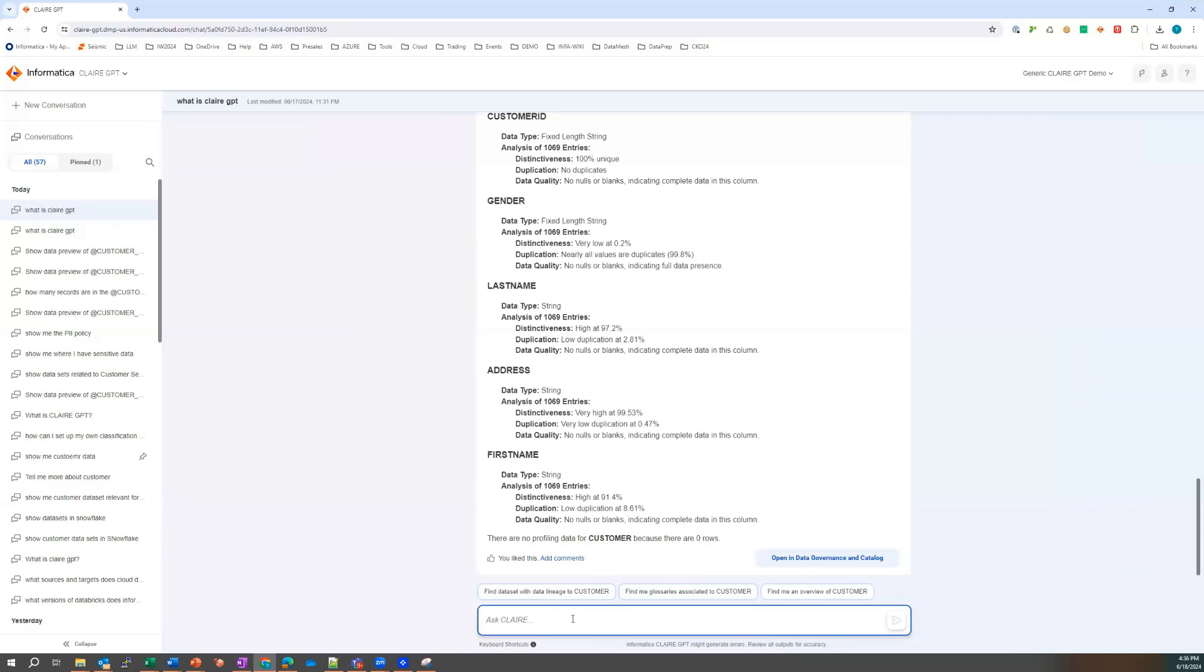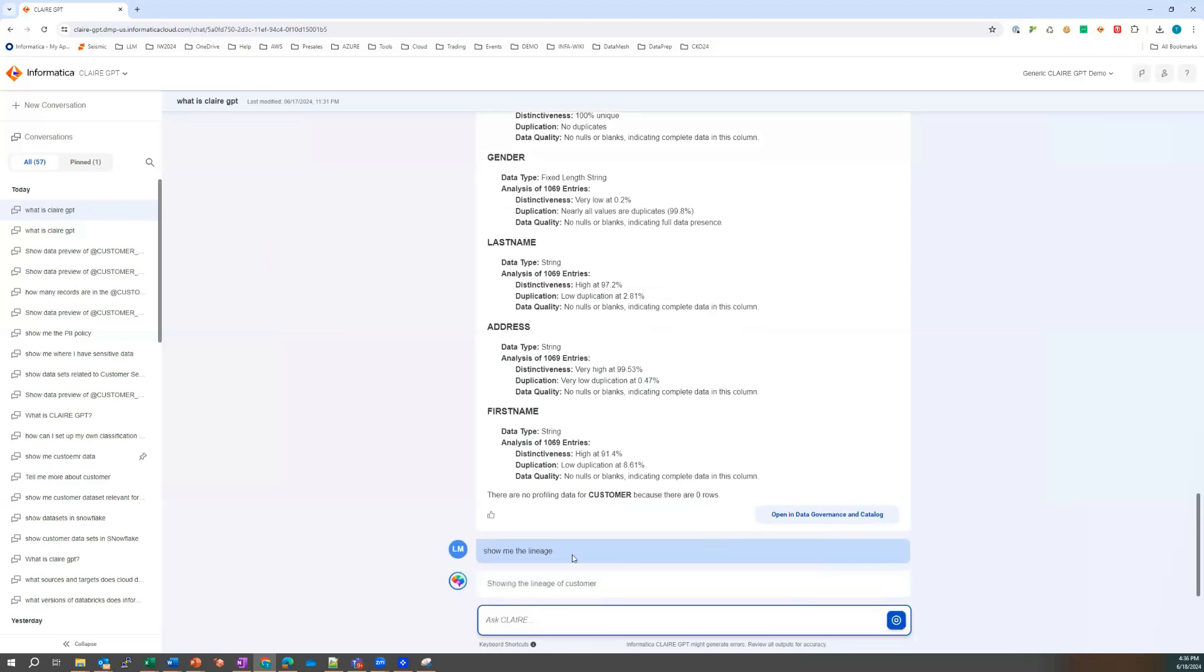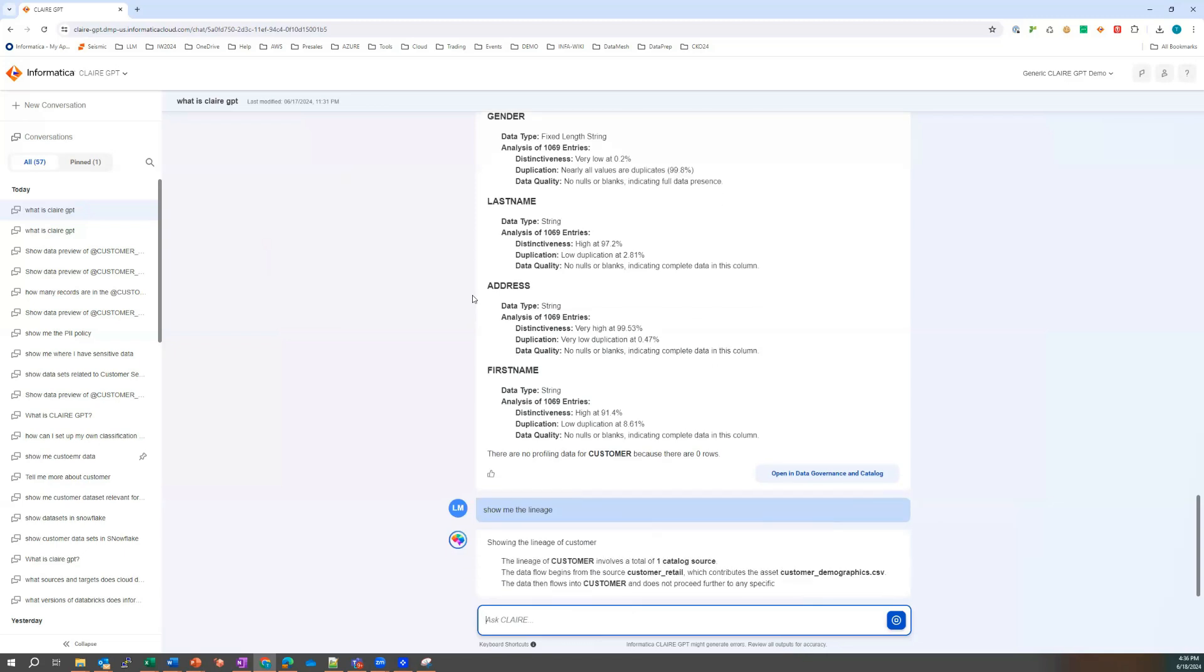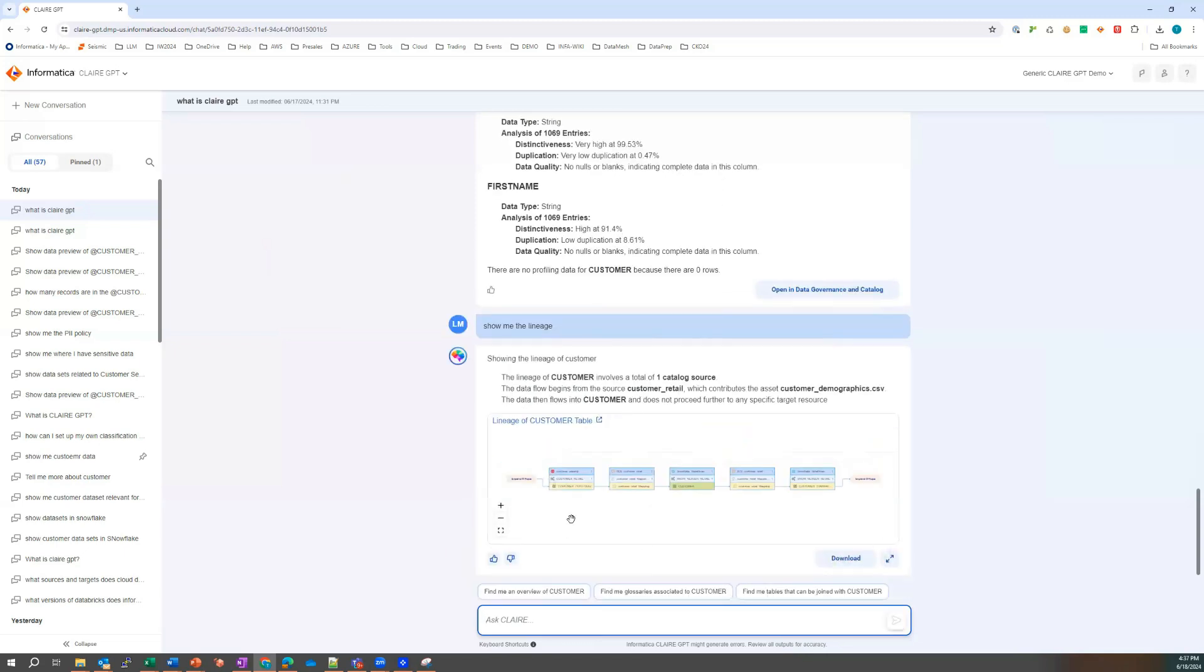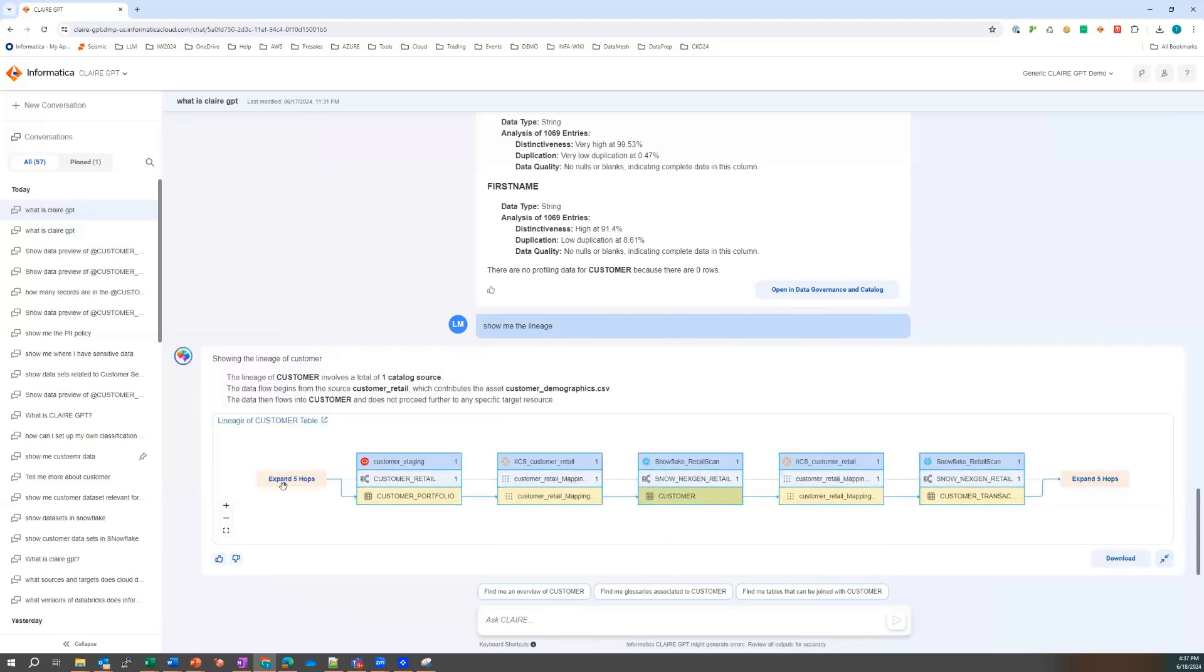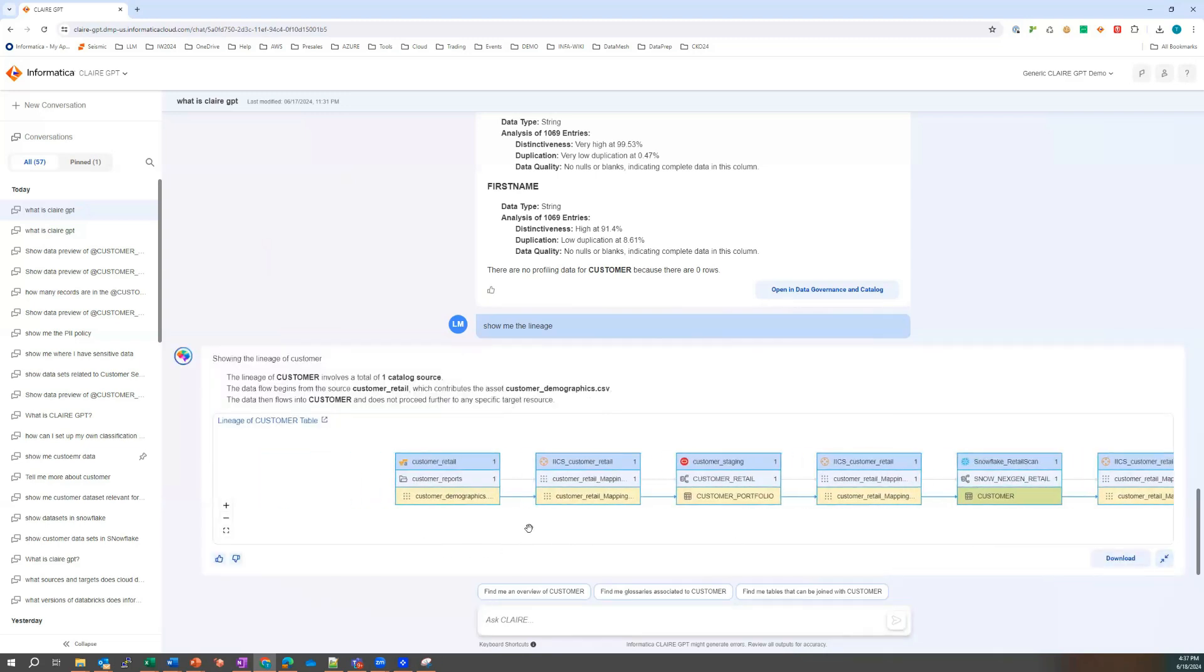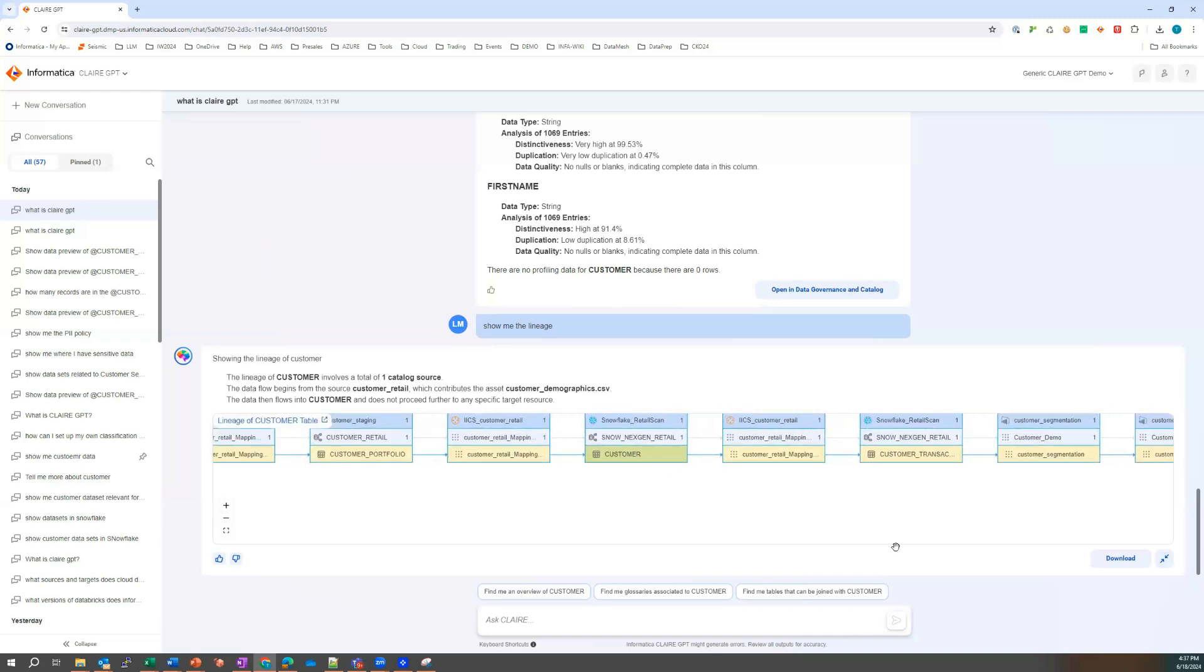So that's the profiling stats. I probably also want to know where the data came from. So can you show me the lineage? Let's see what we get here. So we've got the lineage. Let's expand all the hops, understand where the data is coming from, understand where it's going.